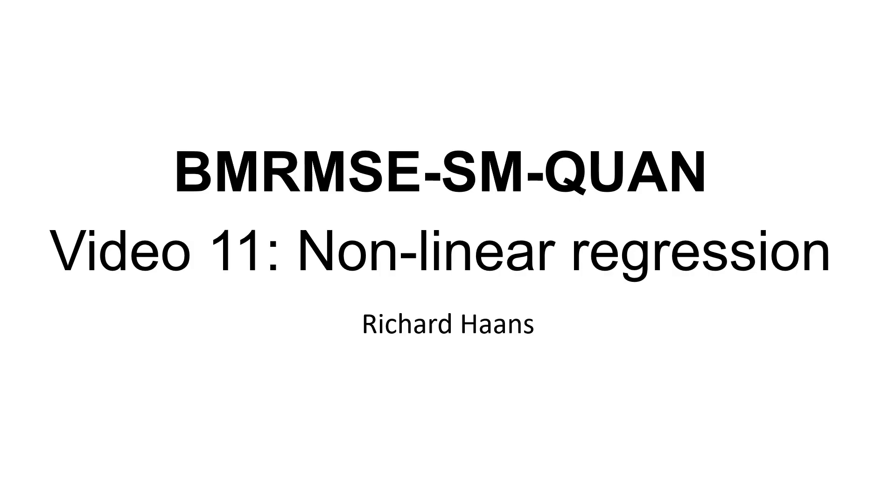Specifically, I'll show you how to work with the Poisson regression model which is for count variables, its extension the negative binomial regression model, and logit models which work with 0, 1 outcome variables, so dummy variables.